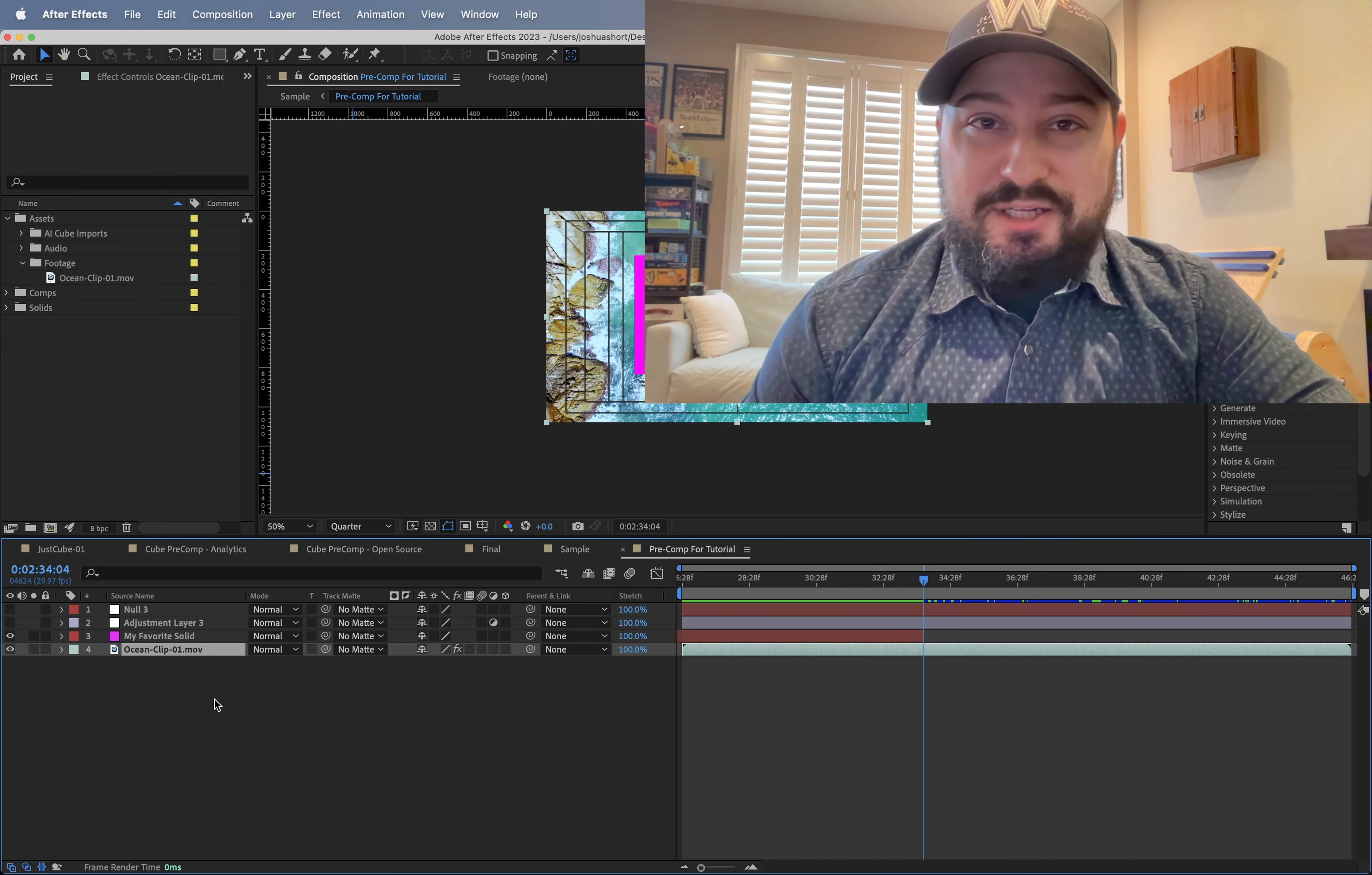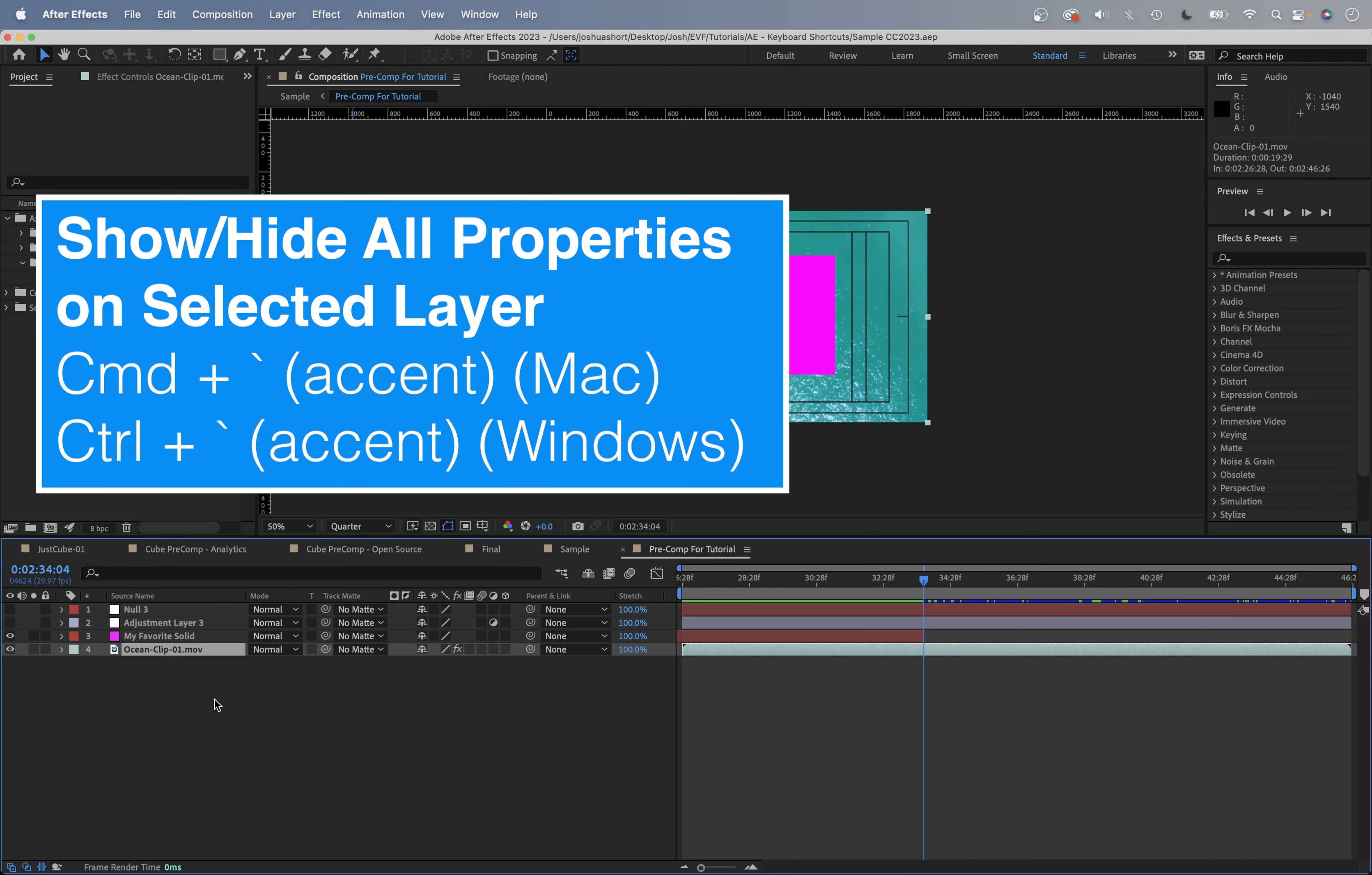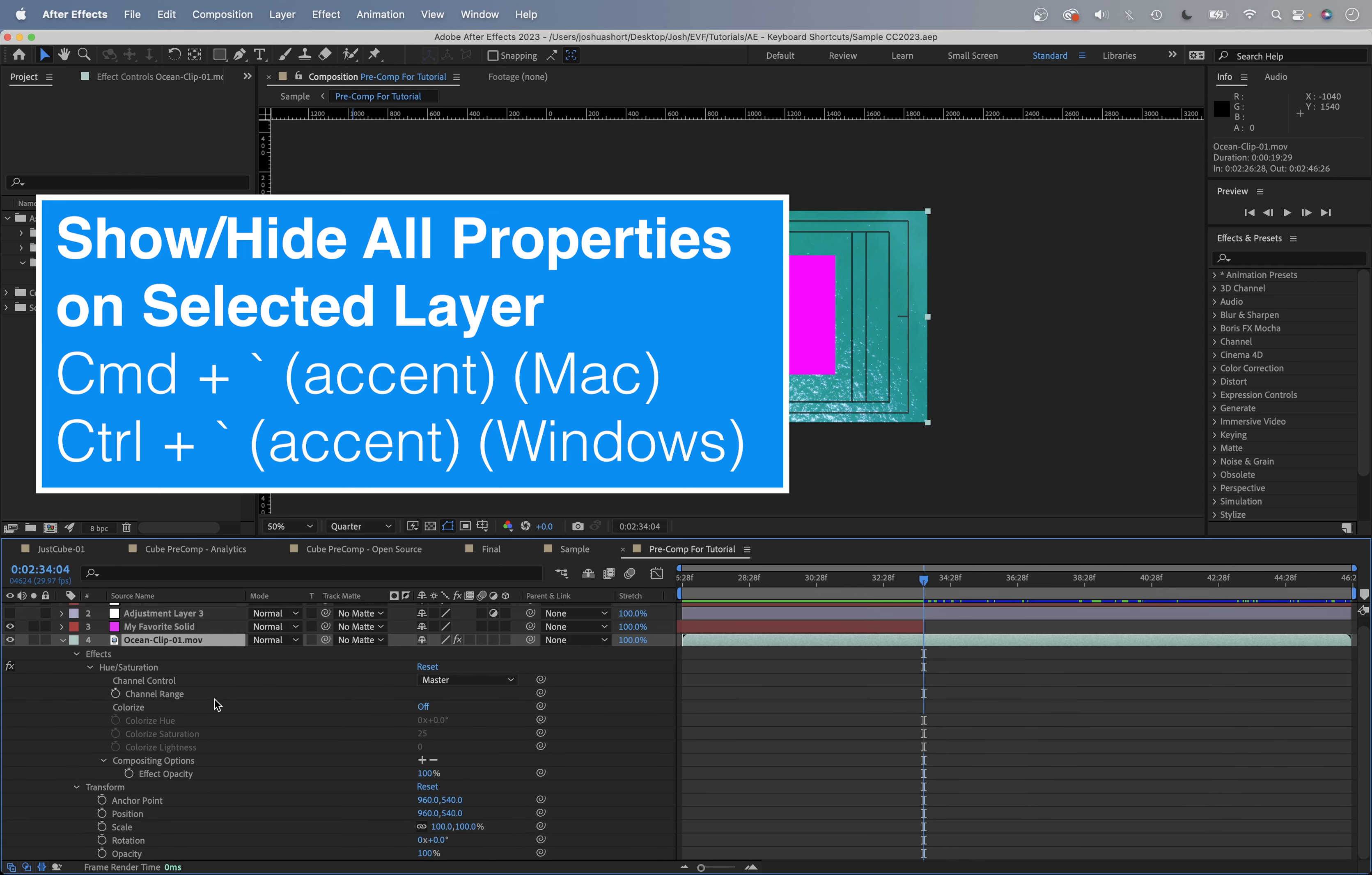Alright, let's jump right into it. Our first keyboard shortcut is to toggle showing all the properties on a selected layer. Hold down the command key if you're on a Mac, control key if you're on Windows, and hit the accent or grave key.